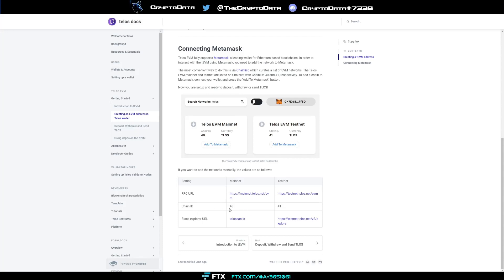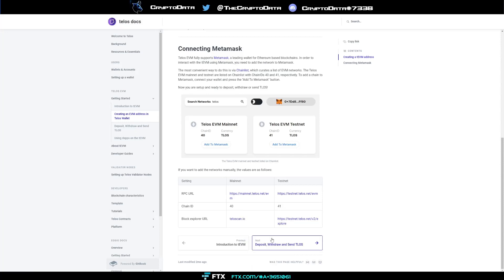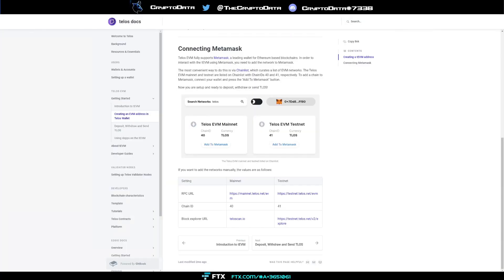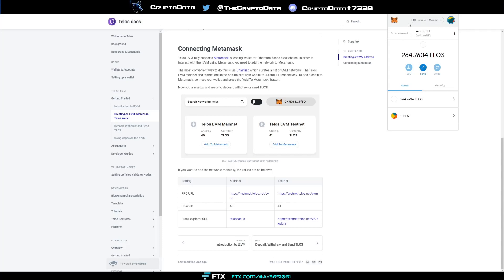I clicked 40 because I have the chain ID for the mainnet. Then here, just copy and paste that in here. That's all you do. Since mine's already added, it's not going to let me save it, but then you save it. After that, you will have your Talos mainnet showing up in your MetaMask.